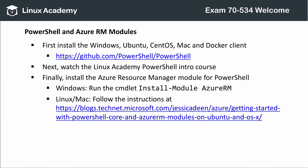Obtaining PowerShell is done directly from its GitHub repository at the link shown here. There are clients for Windows, Ubuntu, CentOS, macOS, and Docker. Once you have PowerShell installed, you'll also need the Azure Resource Manager module for PowerShell. This can be obtained for Windows directly from PowerShell by running the install-module AzureRM cmdlet. At this time, a technical issue with .NET Core prevents you from downloading the entire Azure RM module for Mac and Linux — instead, you'll need to download specific packages. Follow the instructions at this link to learn more.